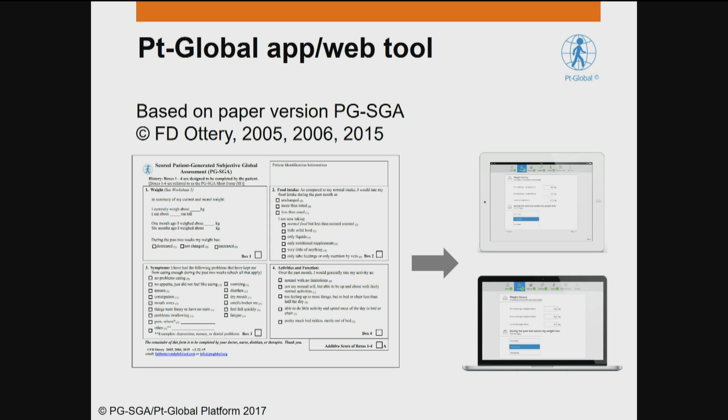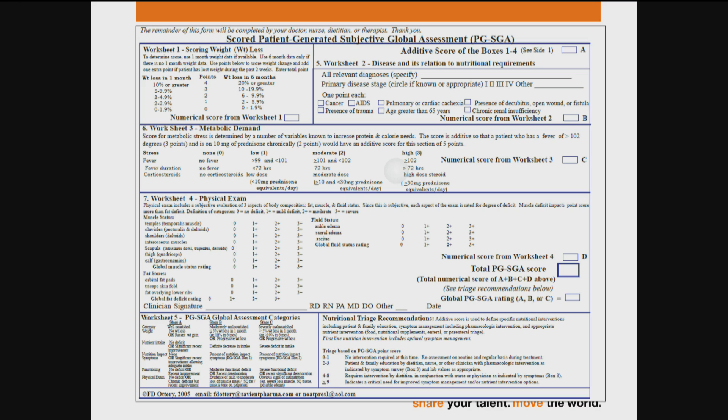This next slide addresses our PT Global app or web tool. This is available in iOS, Android, and Windows, as well as a web tool that can be used at a desktop computer. This is based on the original paper version of the PGSGA, including the most recent version in 2015. This is the professional component and basically addresses the worksheets. Worksheet one has instructions on scoring of percentage of weight loss for box one in the previous patient version. Worksheet two addresses conditions that may increase nutritional risk or requirements.